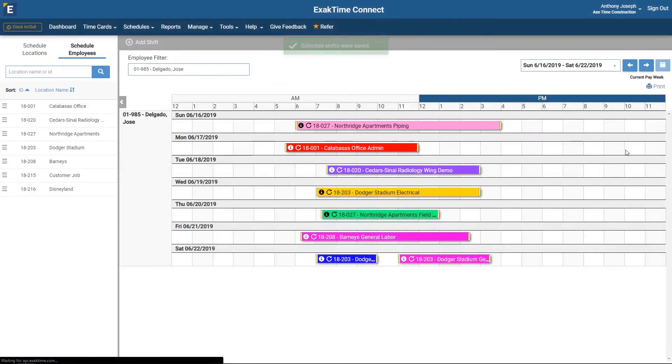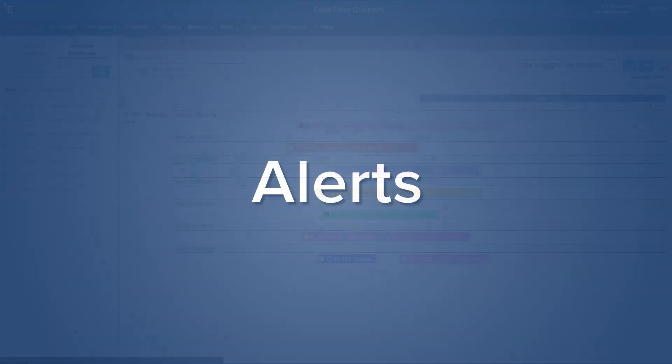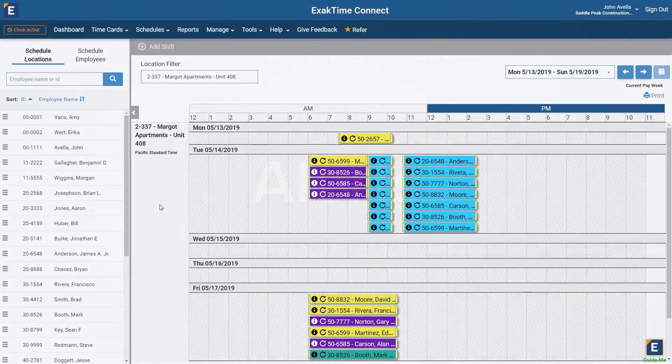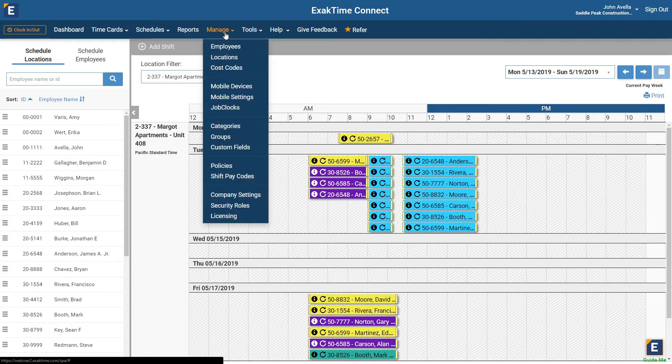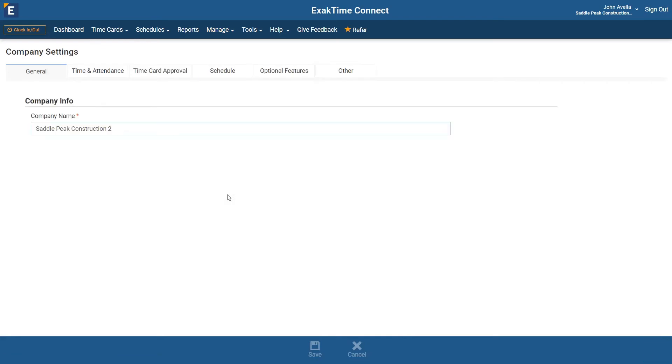Email or text notifications can be sent to employees and supervisors to let them know of upcoming shifts, when they're late for a shift, or if there's a no-show. Go to Manage, Company Settings, then click the Schedule tab.